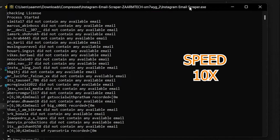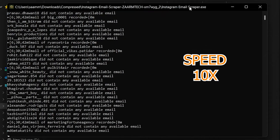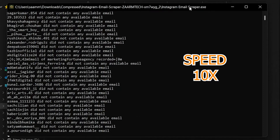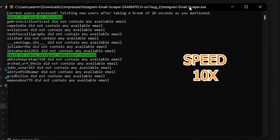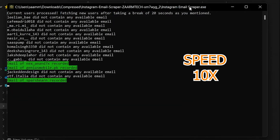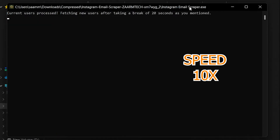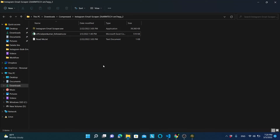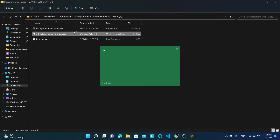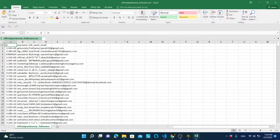On the terminal, you can see the progress of scraping. Now all you need to do is keep the program running. You can minimize the program and even use your PC. Once the process is completed, you can open the Excel file in the current directory, which will contain the emails that the program has collected.